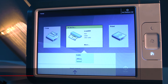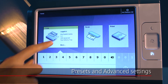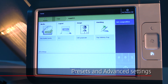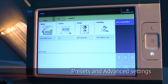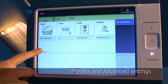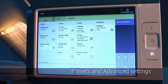When you tap a copy, scan, or print tile twice, a window with presets and advanced settings opens. You can easily change settings with the help of the presets. When you want to make more specific changes, you can tap all settings or swipe it upwards. A complete overview of all settings is visible, and you can make settings according to your preferences.